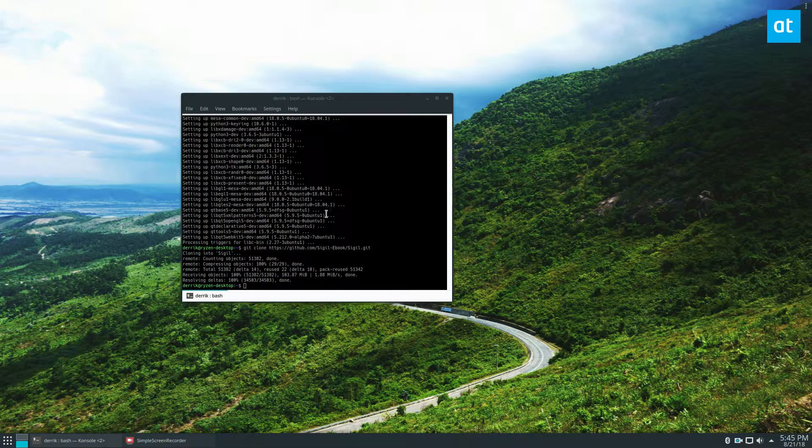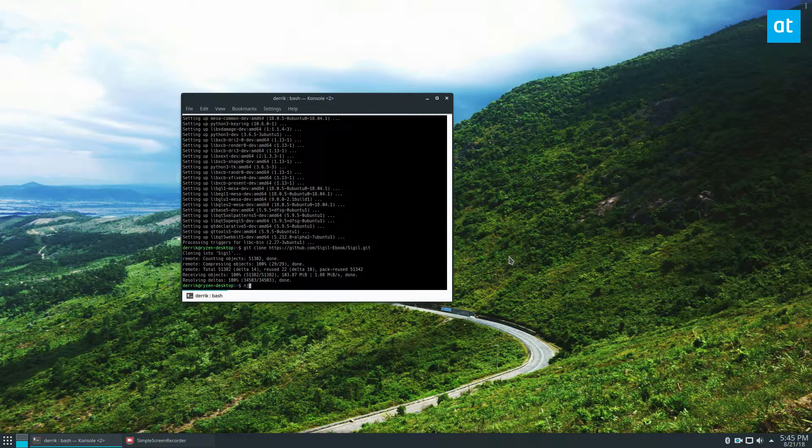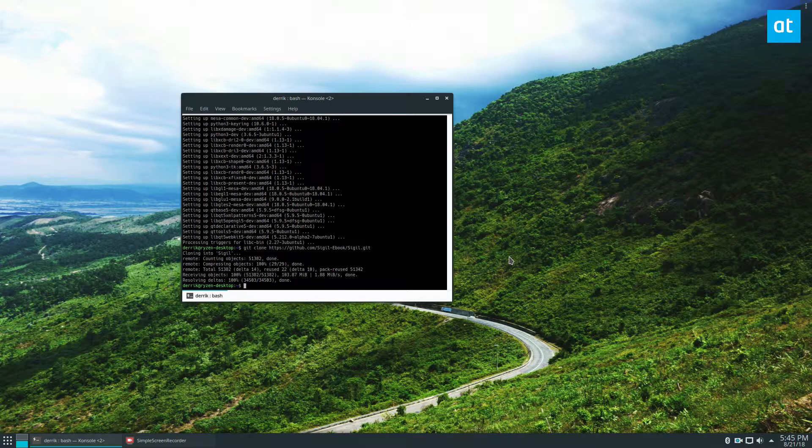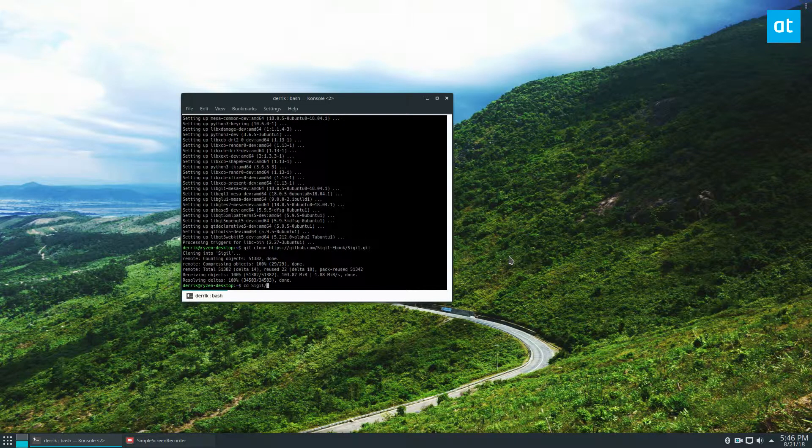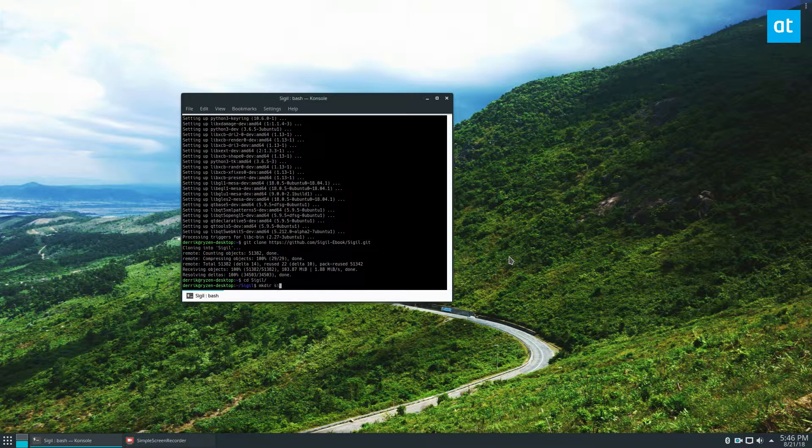Now we make the build folder, which is just go into Sigil and then just mkdir Sigil-build.